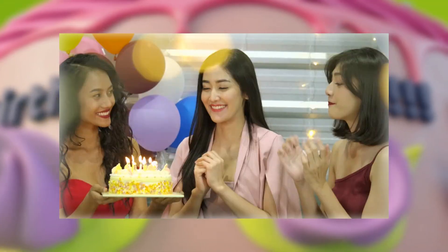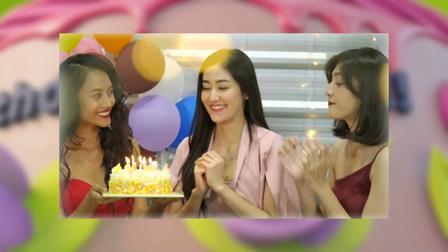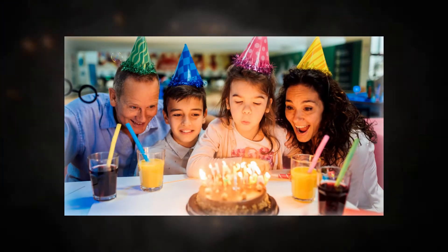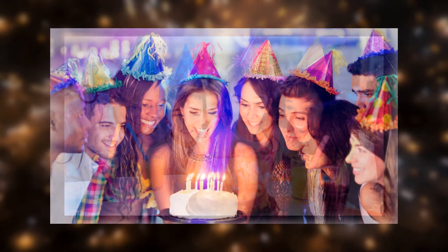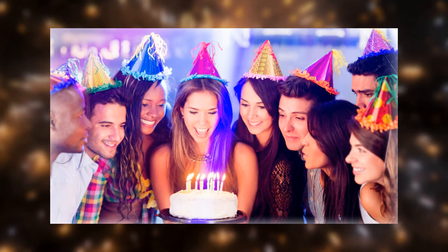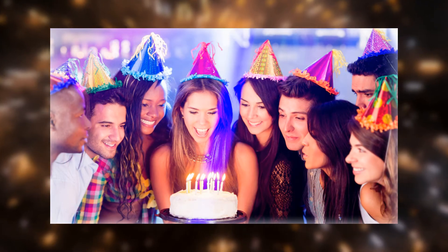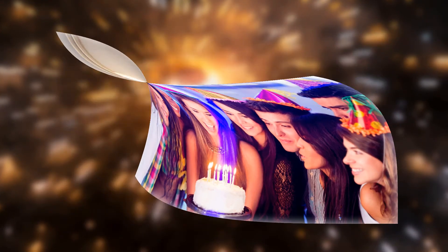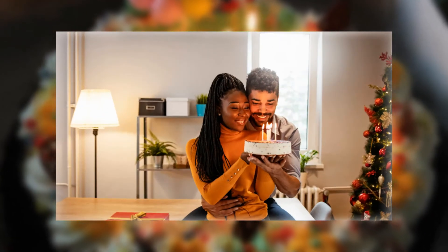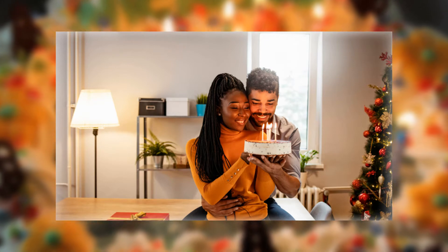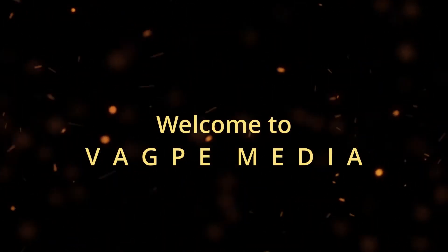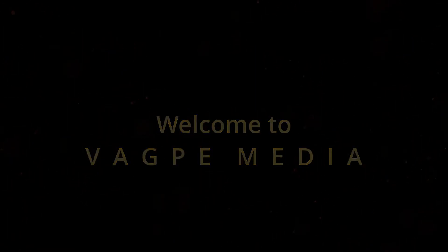In today's tutorial, we're going to see how to create an amazing birthday video with still pictures, day-by-day, year by year, using a very easy-to-use video editing software called Movavi. I'm going to give you all those small tips and tactics which you can implement in order to create such a beautiful effect. Hi, this is Poulami and welcome back to VAGPE Media.